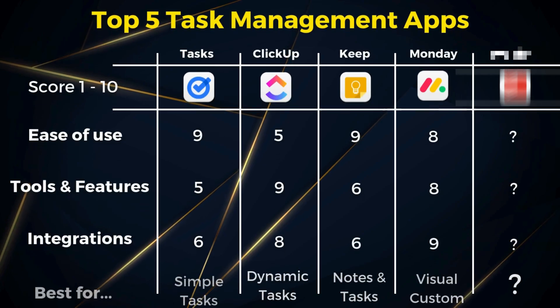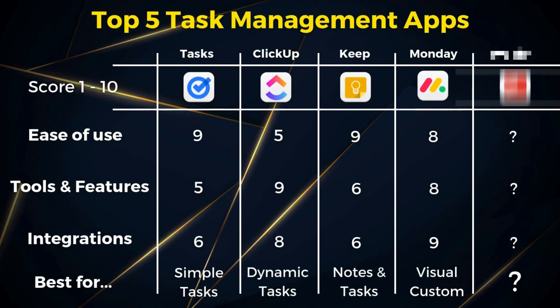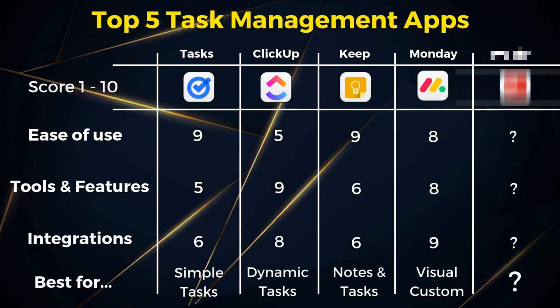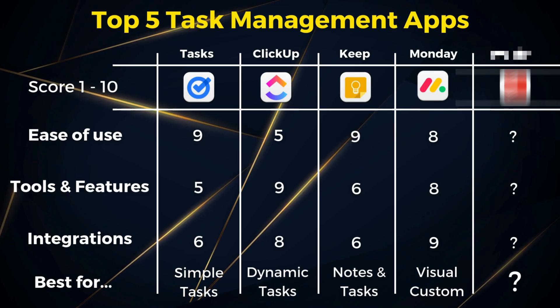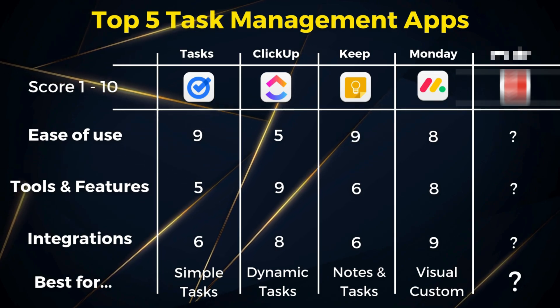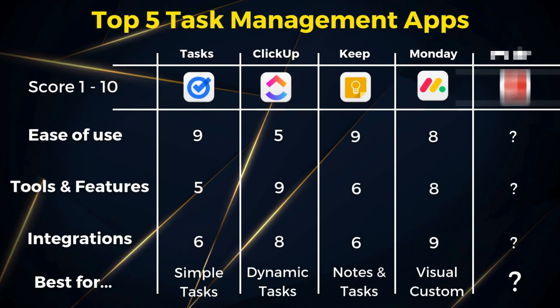You also get zero integrations and automations. So for basic and customizable task management, Monday is a great option. Ideal for individuals after a visually intuitive and customizable task management solution.